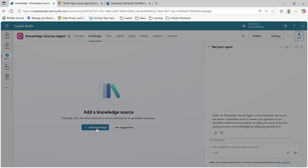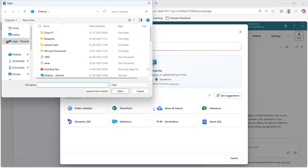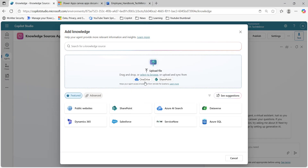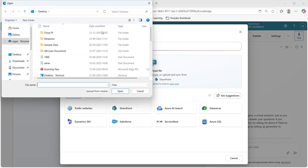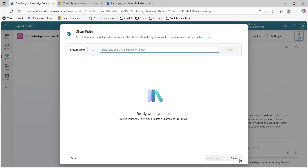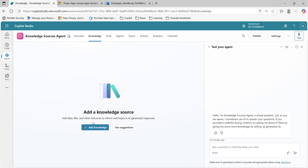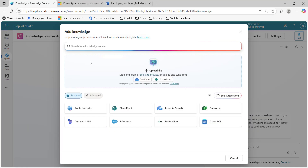If you click on 'add knowledge', here you will see multiple options. You can upload files. The first one is the file system — if I click on it, you can upload a file from your file system. Then we have the OneDrive option. You can upload your file from OneDrive, and also you can upload your file from SharePoint. At the top, you can upload documents and files from here.